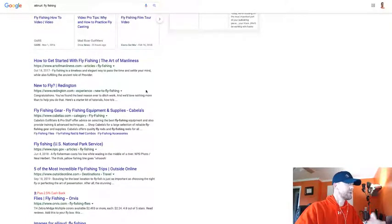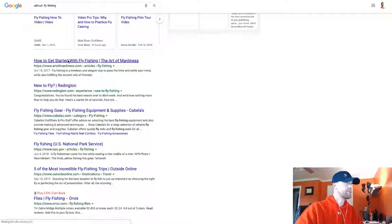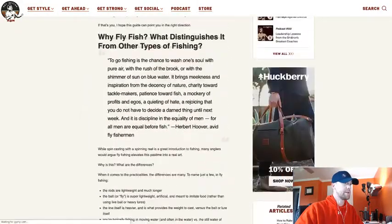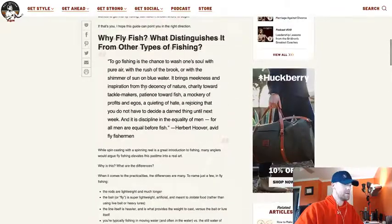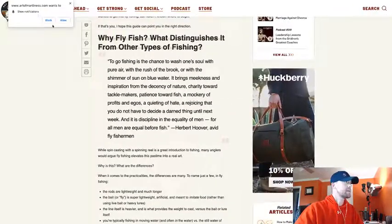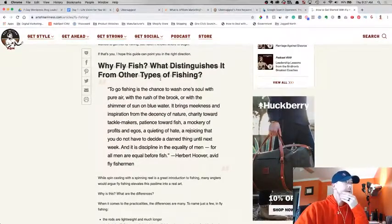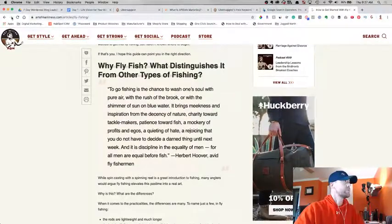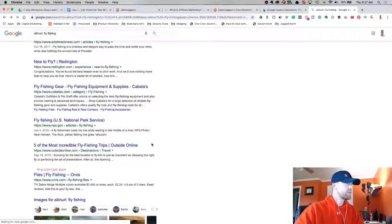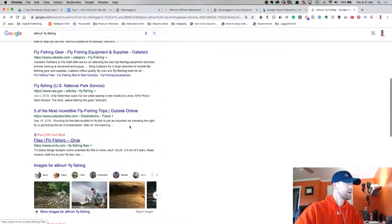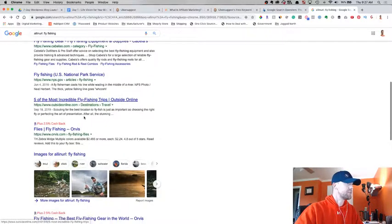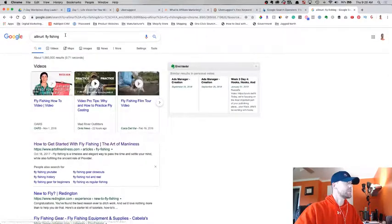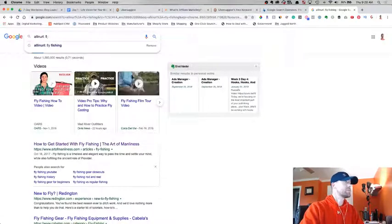Most of these are probably articles, they're gonna be blogs. Art of Manliness, this is a pretty popular site that talks about fly-fishing. You can kind of get an idea here. If we go back, I'm just gonna close this down here. If we go back to our search results here, you can see all these different URLs or websites with fly-fishing in the URL.